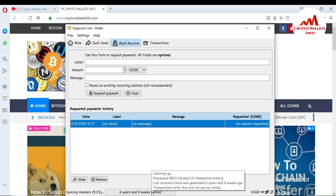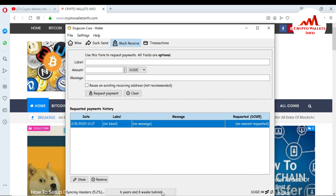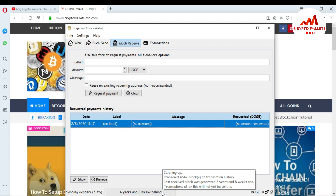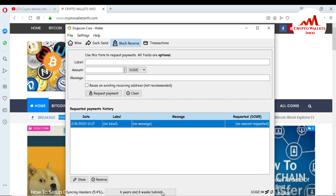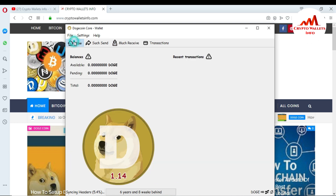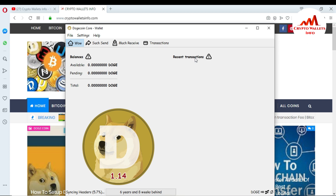The Dogecoin Core Wallet is downloading all blocks and data. You can see here it is catching up — 4,523 blocks of transaction history. The last received block was generated six years and eight weeks ago, meaning almost six years of blockchain data is downloading. After all blockchain data is completed, your balance and all transactions will be shown here. If the blockchain is not fully updated, you cannot make any transactions from this wallet, so you must complete all block downloads first.